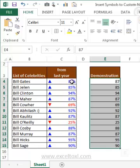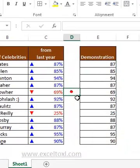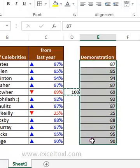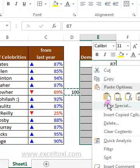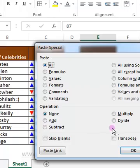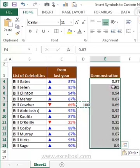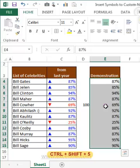To convert a number to percentage, I have a trick here. Just type 100 in a cell and copy it. Then select the data, go to Paste Special, and in the Operation section select Divide. Click OK — this divides all the values by 100.